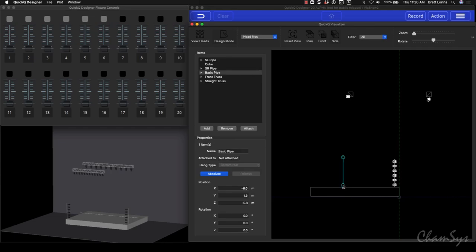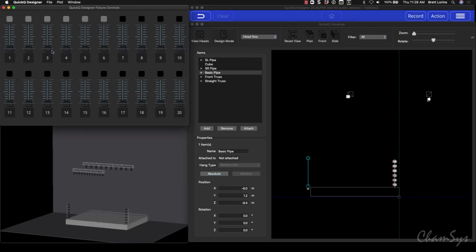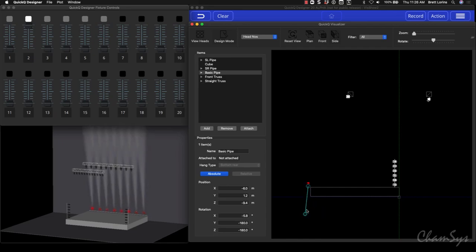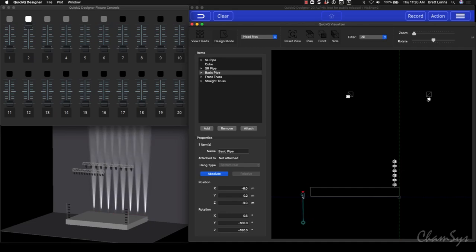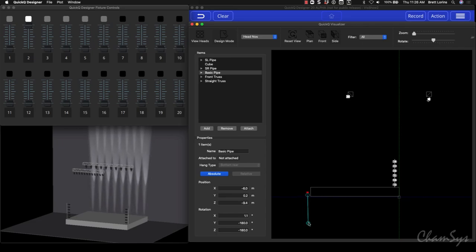Now I need to grab my pipe and move it where I need it. I want the pipe on the back wall — these are going to be batten-up-light type things. I'll go into group mode, turn on the group, and then use the controls to flip them all around. I can play with the height, angles, and position until things look right.